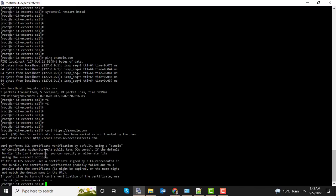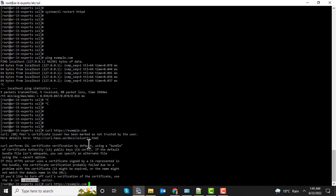Now you can see this error is due to self-signed certificate. We can bypass this warning using the insecure option.